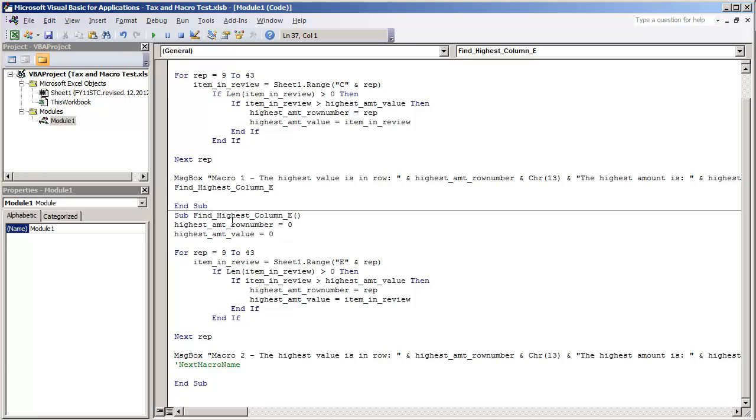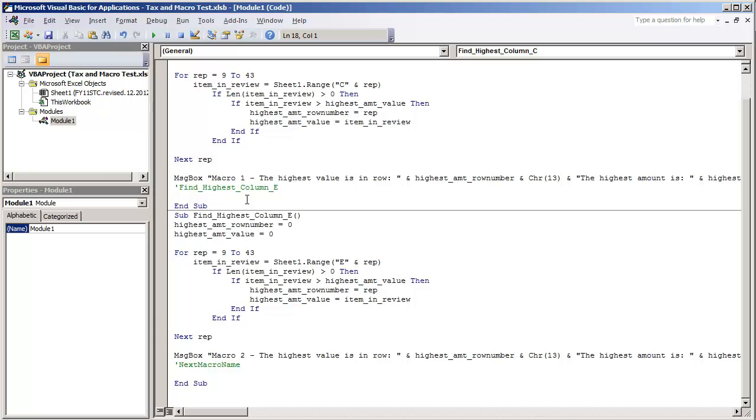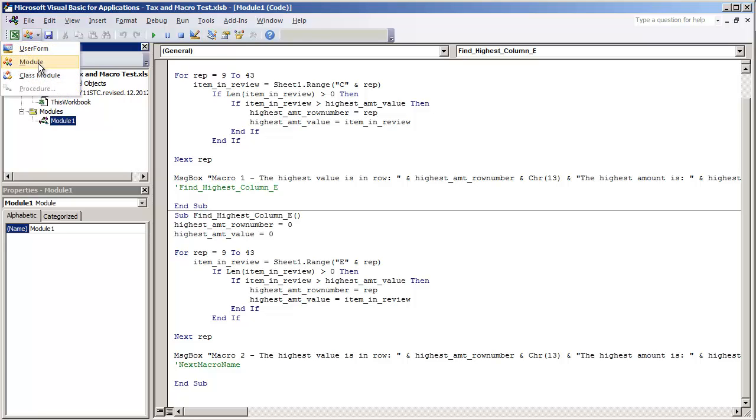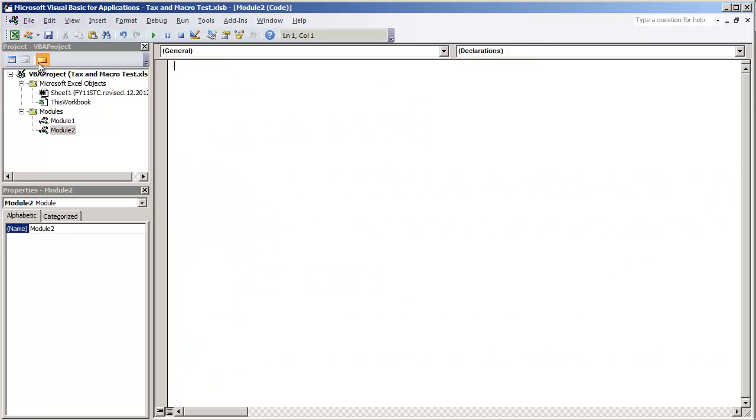Now what I'm going to do next is show you how you can combine these two macros using a different method. And findHighestColumnE, I'm going to put a single quote in front of that that way that becomes non-executable code. And I'm going to create another procedure. And I have this module ready here but in case you don't have a module what you can do is in your Visual Basic environment, click insert module and you'll have this blank screen.